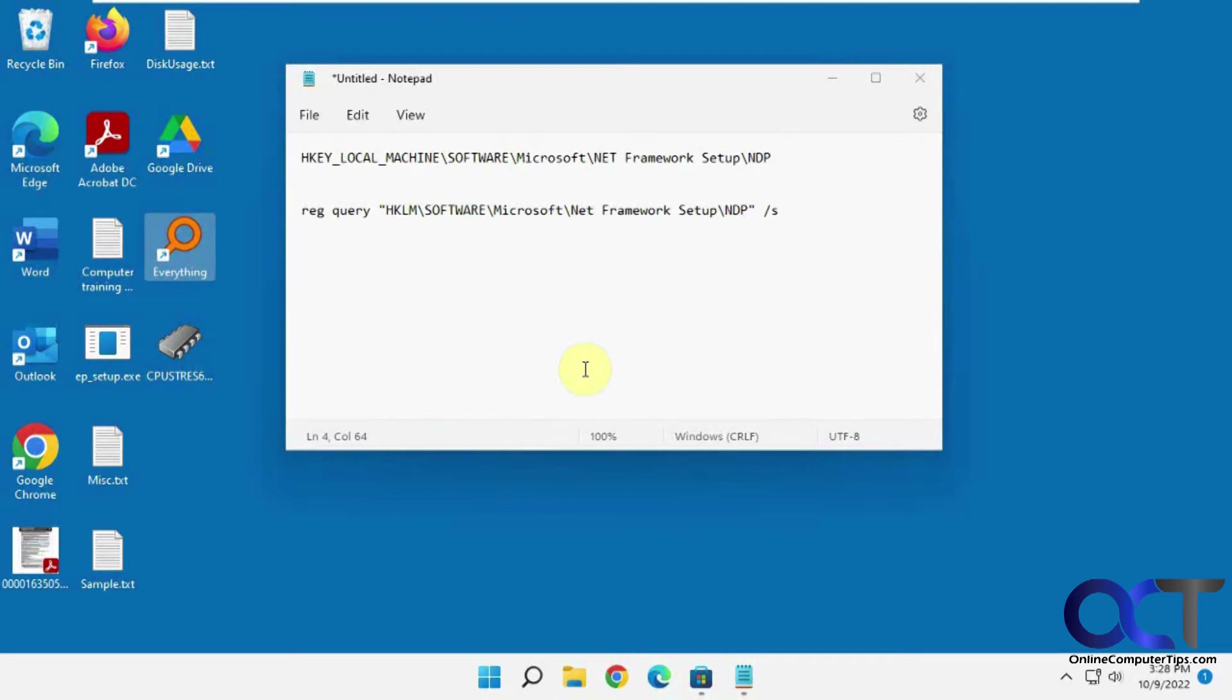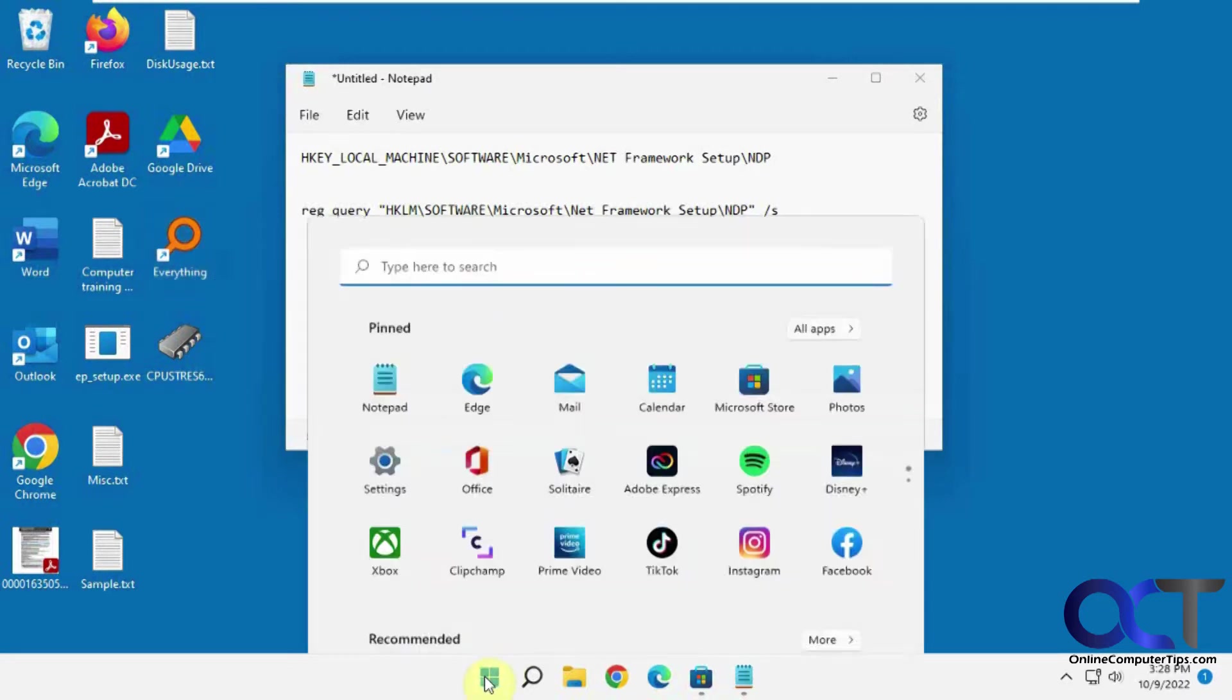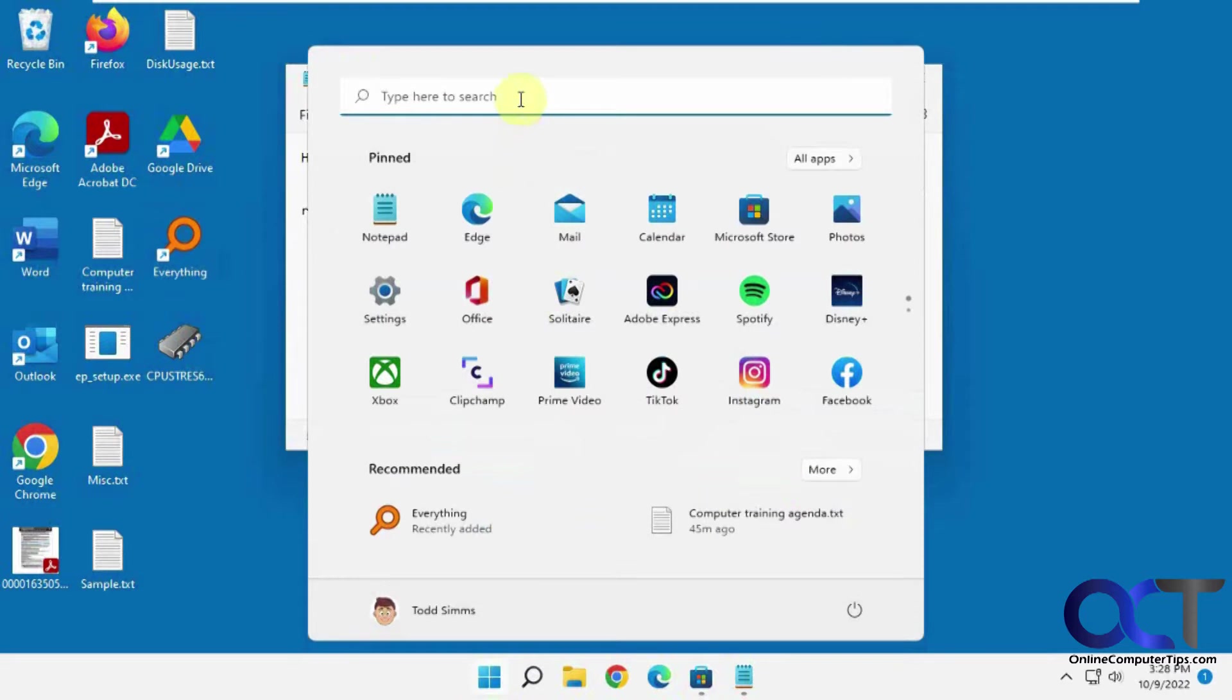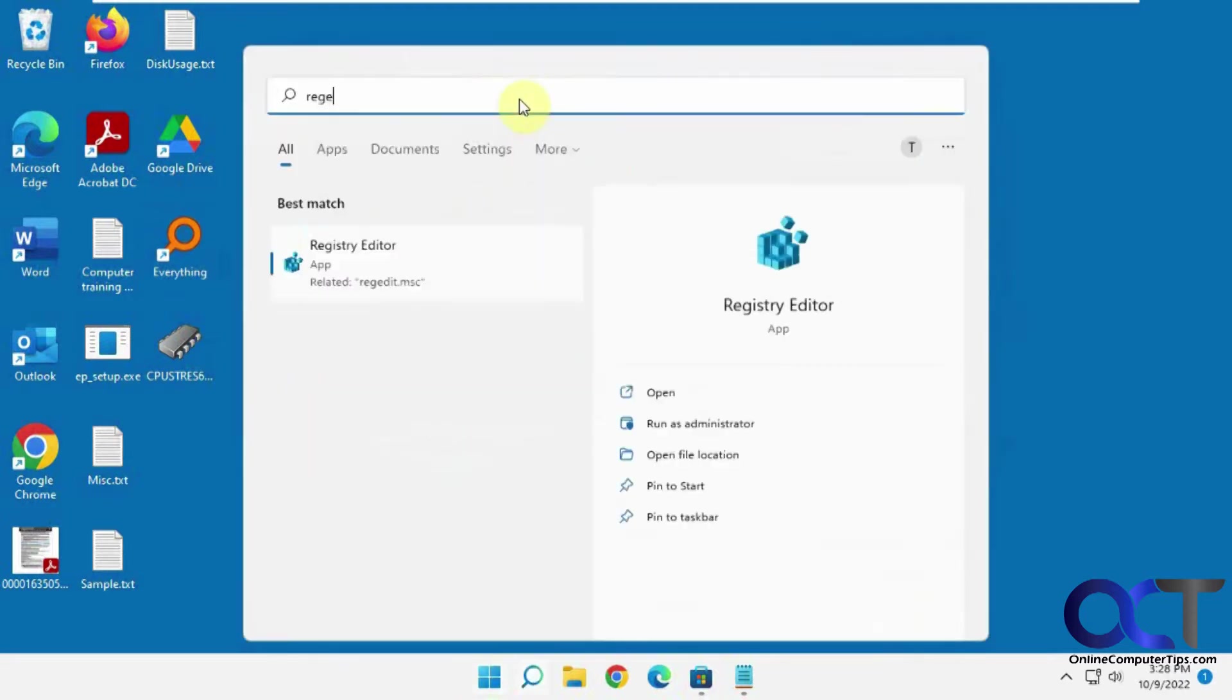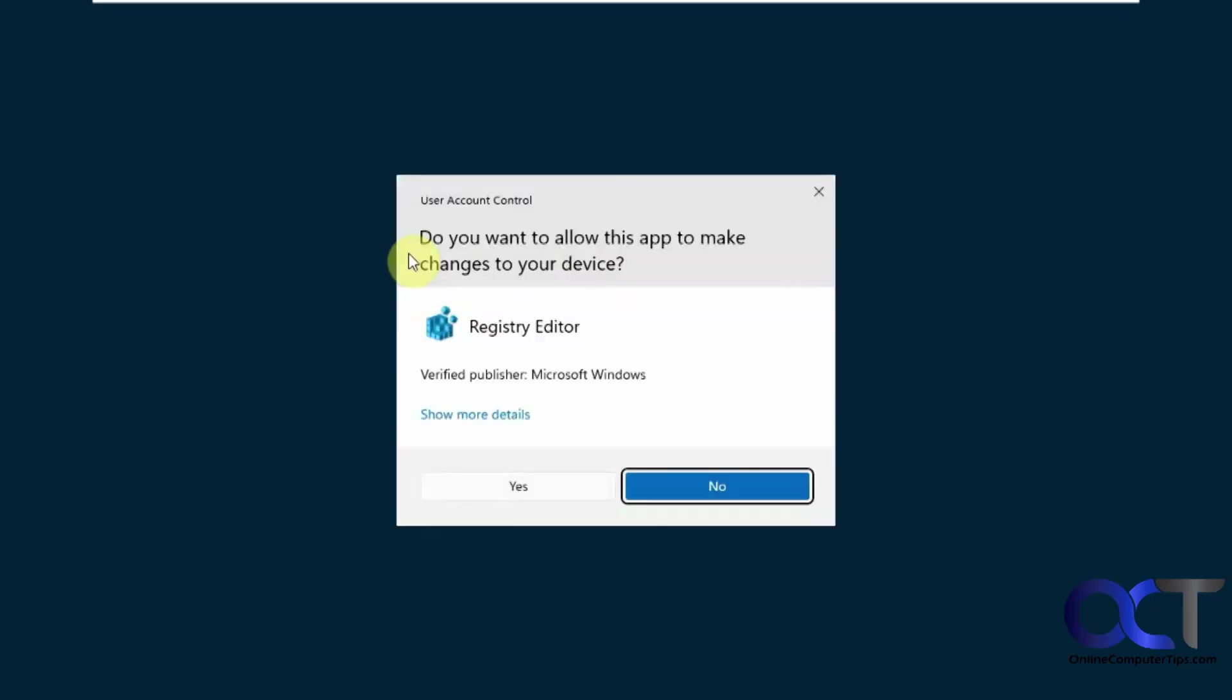The first way we're going to do is through the registry. So first you want to open the registry editor. You want to search for regedit, and clicking on that, say yes.